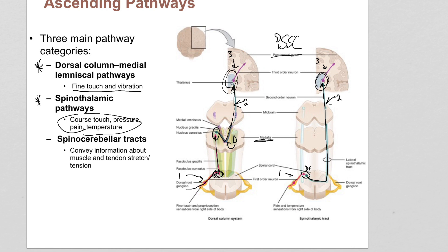They both wind up in the thalamus, and then from there, if it becomes conscious information, they both wind up in the somatosensory cortex.